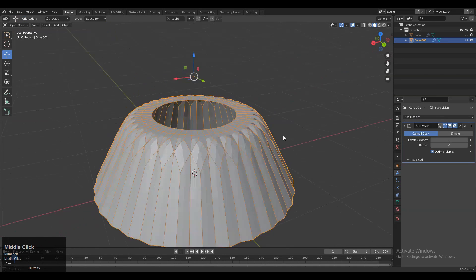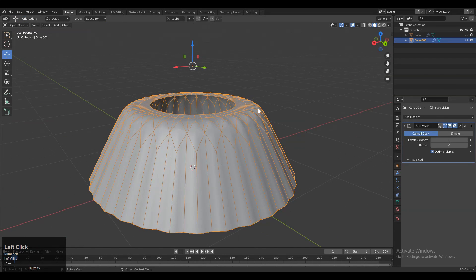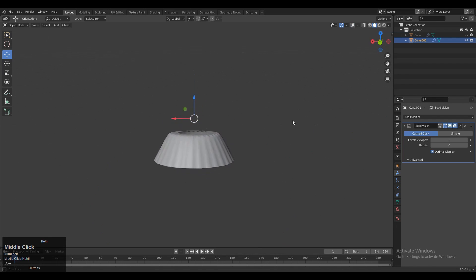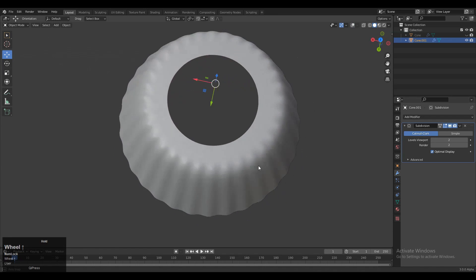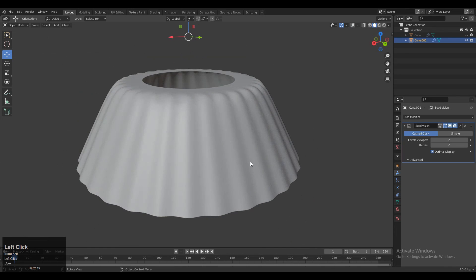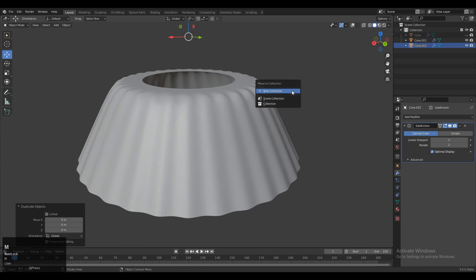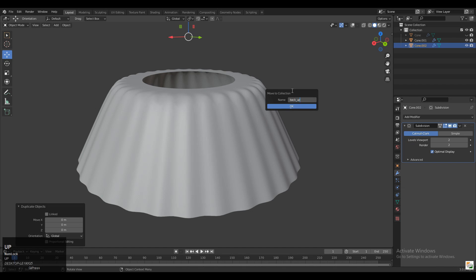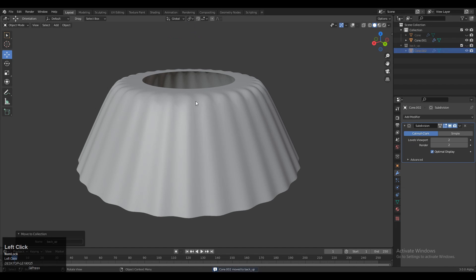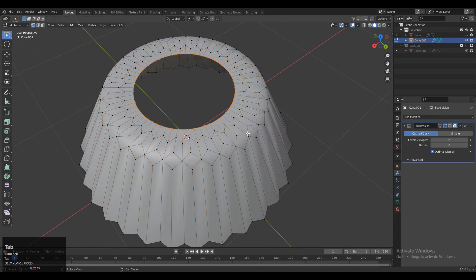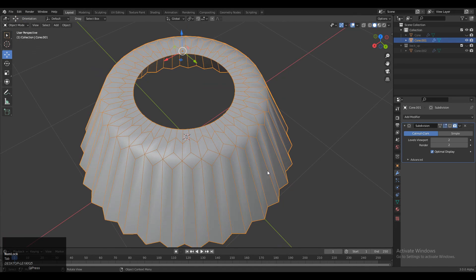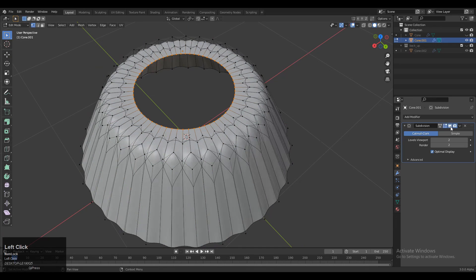Then add the Subdivision Surface modifier, shade smooth it, and increase the subdivision count. Now you can see we got a form and a design. Then Shift+D to duplicate it and make a backup collection. After that we will create a little bit more detail and refine this form to get a decent design.